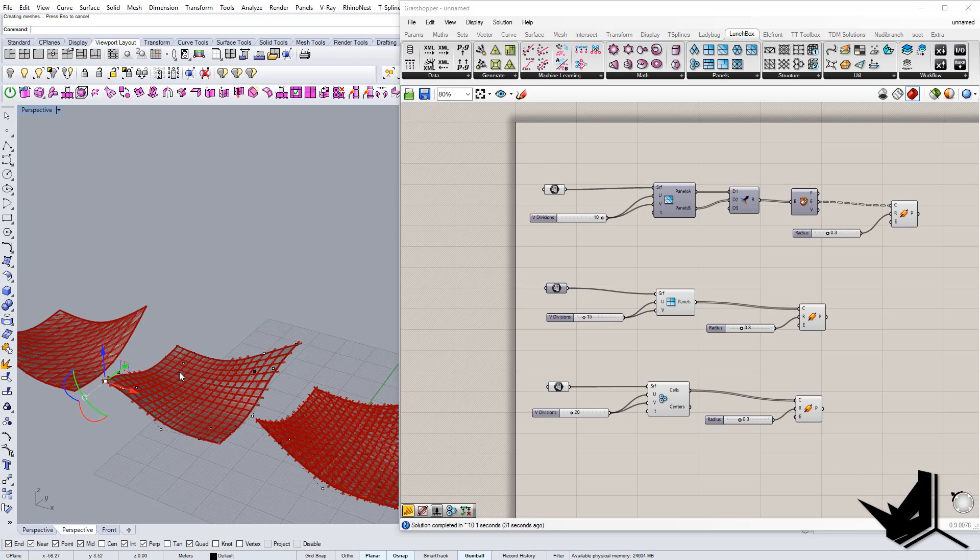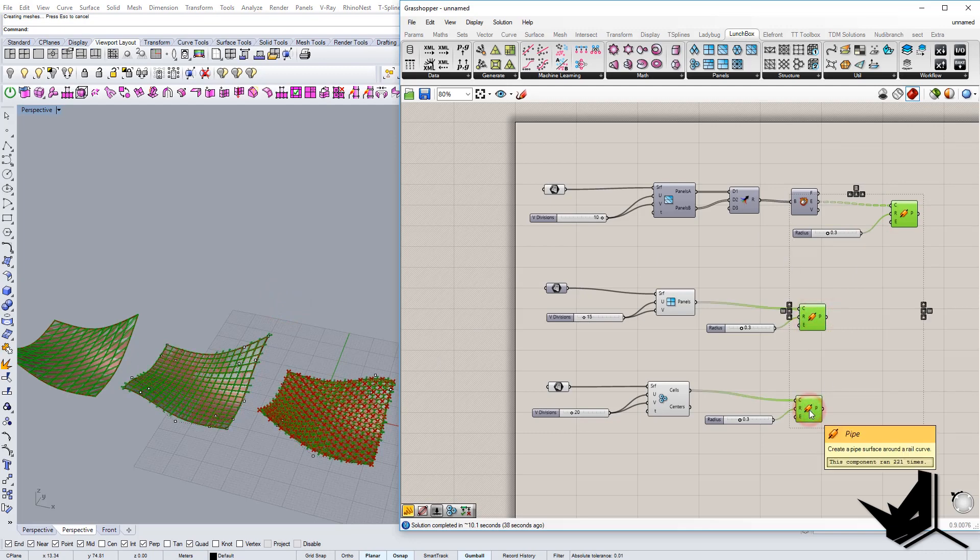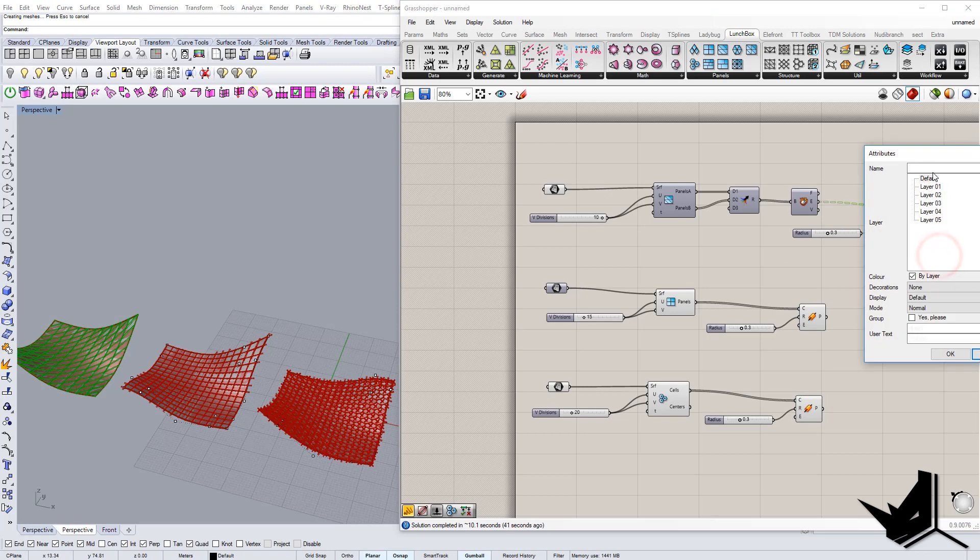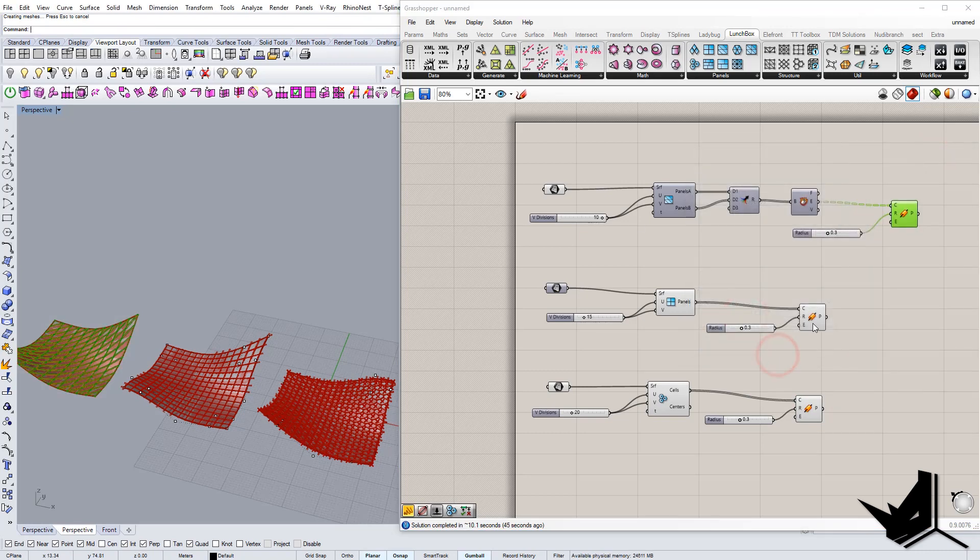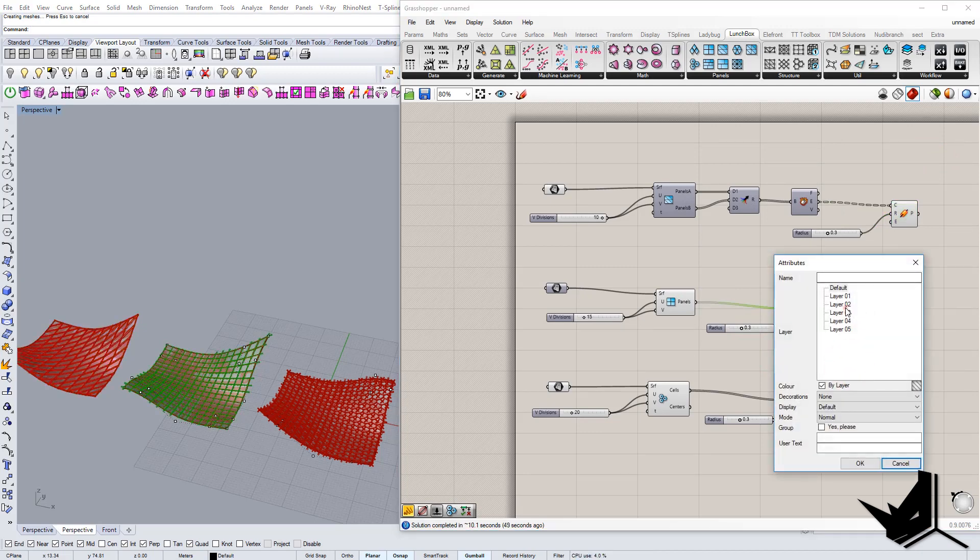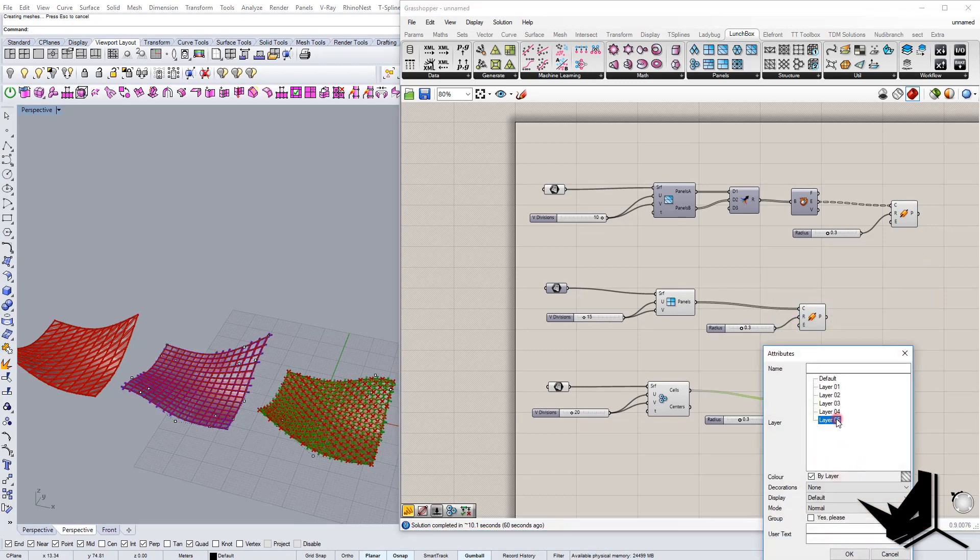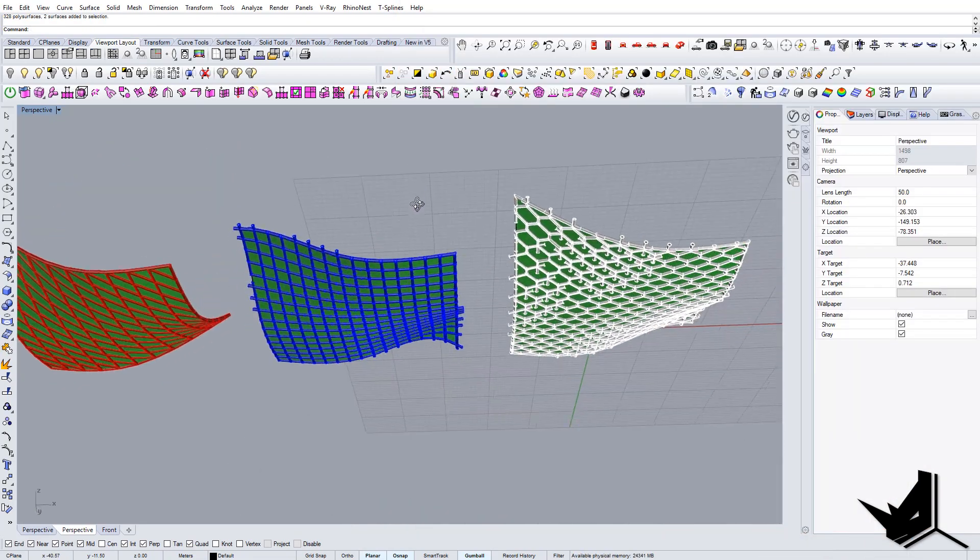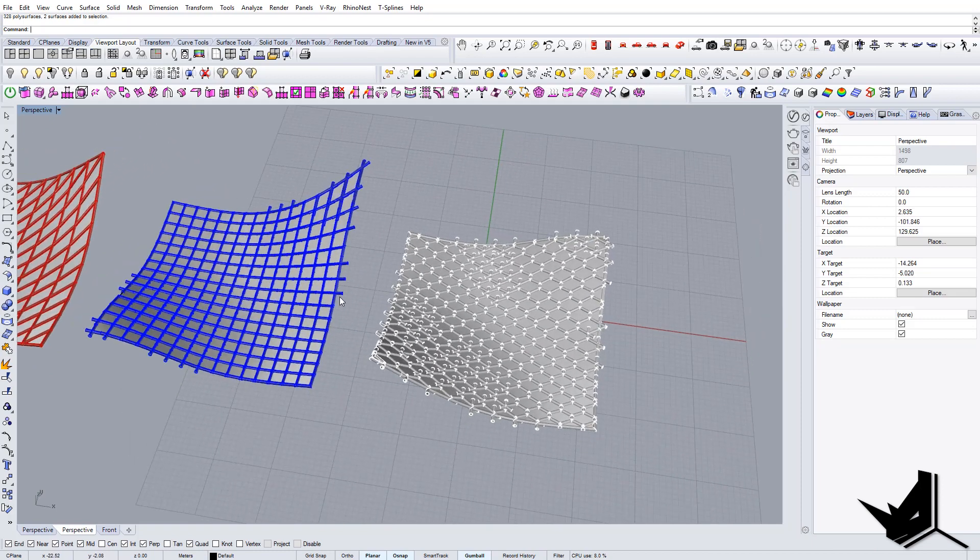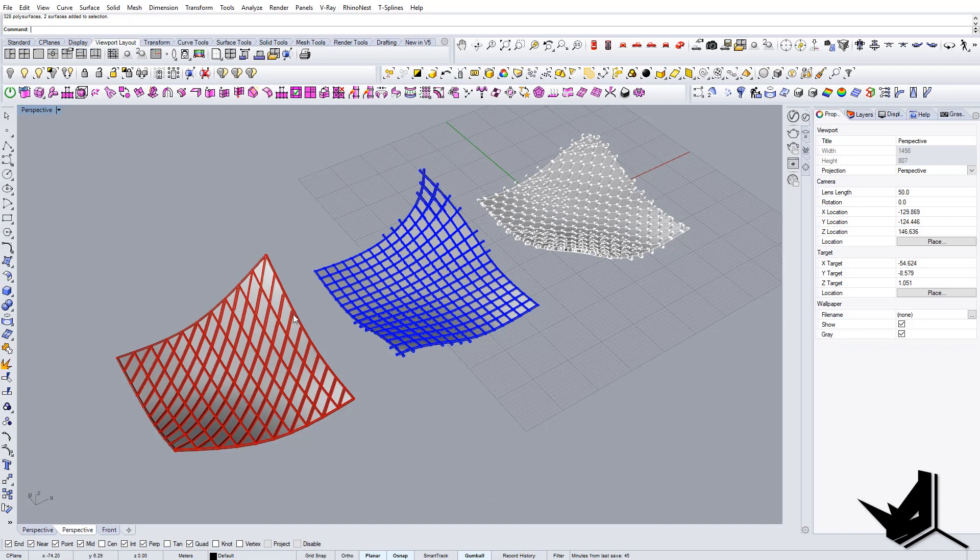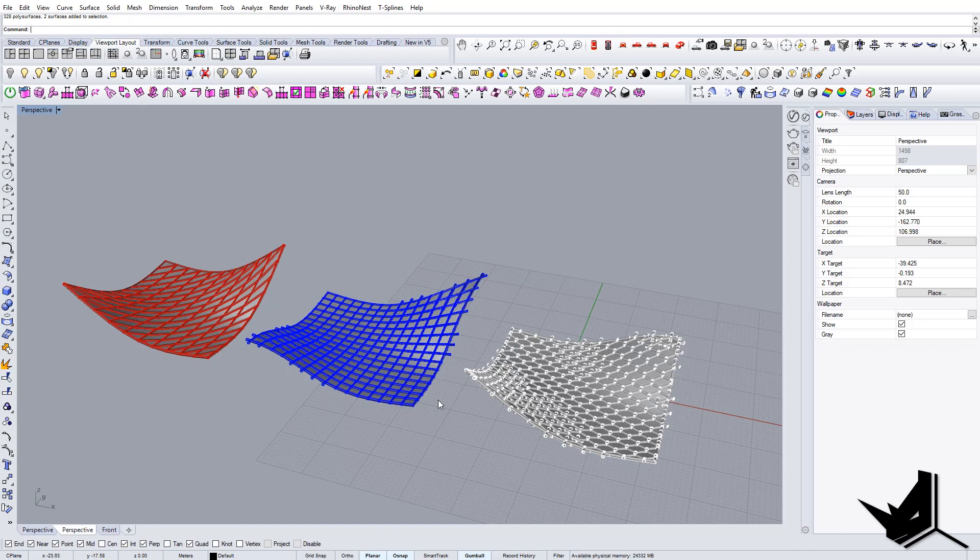But anyways, this is what I wanted to show you. Now we can actually just bake this, all three of them. Let's go one by one, just to see the result. So here is the final geometry. And this is the way that you can use Lunchbox for Grasshopper to create this kind of effects. So let me know if you like this kind of tutorials or short tutorials for Grasshopper. And if you found this useful, please share with your friends if you think they will benefit from it. And see you in the next video.